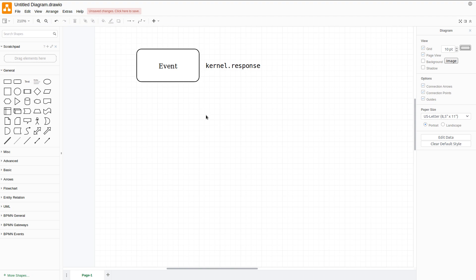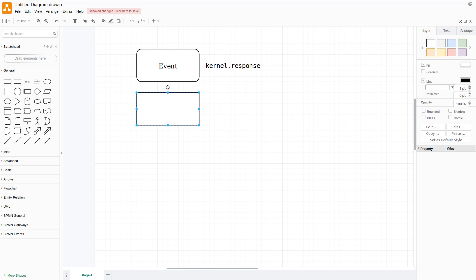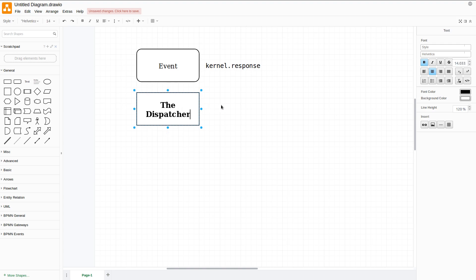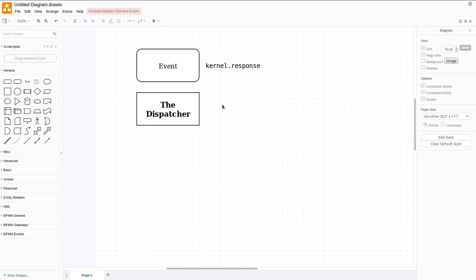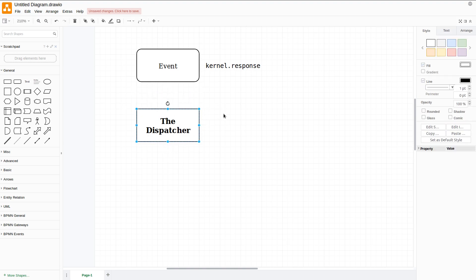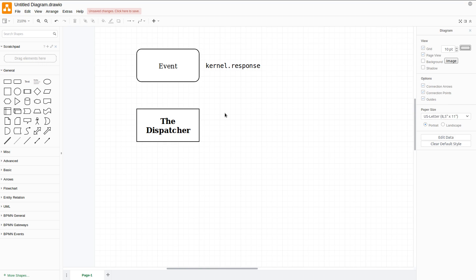We have another big player, the Dispatcher. As the name implies, it will be responsible for dispatching specific or various events into or between listeners. The dispatcher is the central object of the event dispatcher system. In general, a single dispatcher is created which maintains a registry of all the listeners. When an event is dispatched via the dispatcher, it notifies all the listeners registered with that specific event.